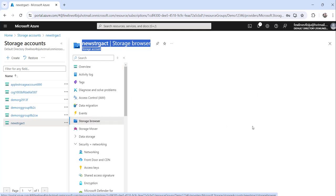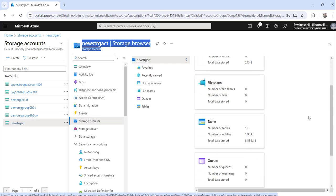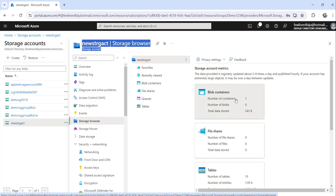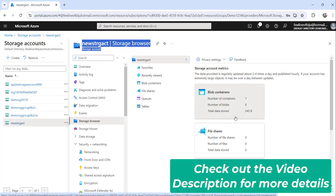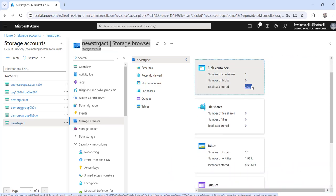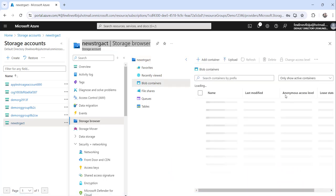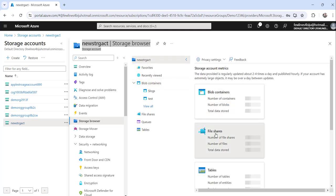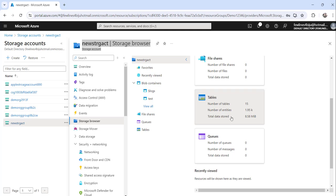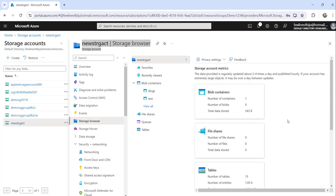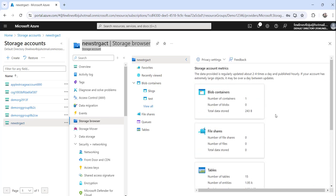From the left navigation, you can see all the storage types and how much storage is used. If you go down, you can see table storage has 8.58 MiB of table data stored, and total data stored is 243 bytes. This way you can see the storage account size.